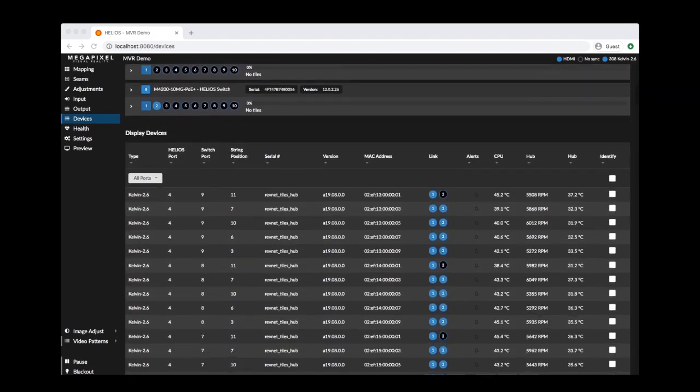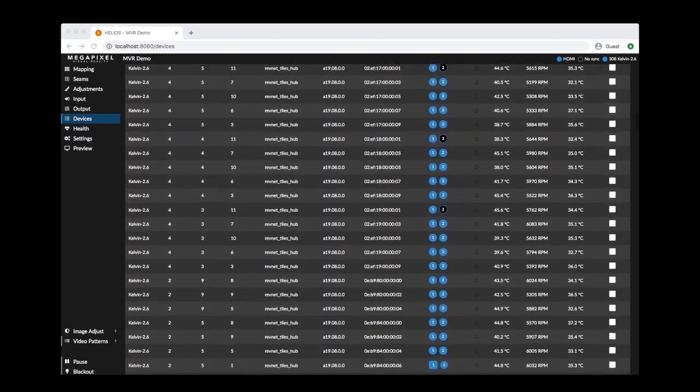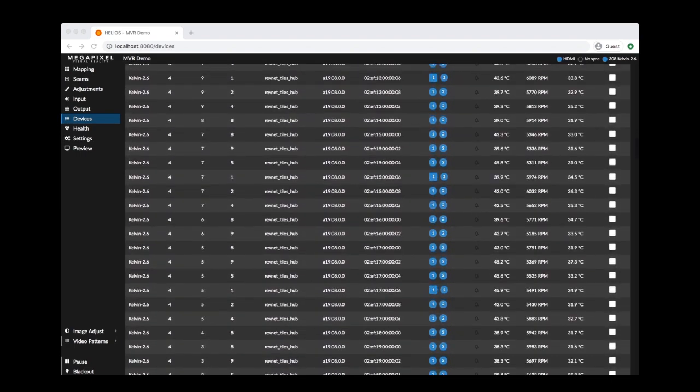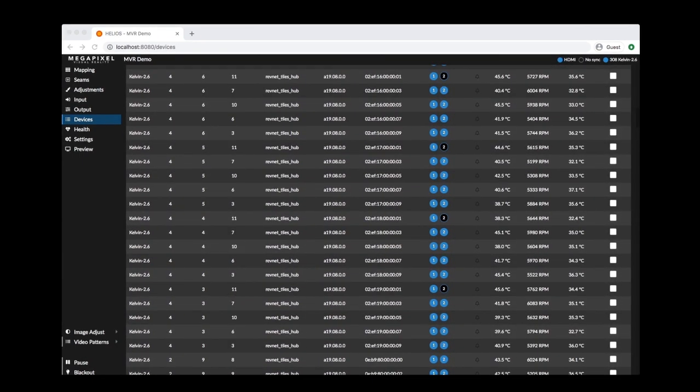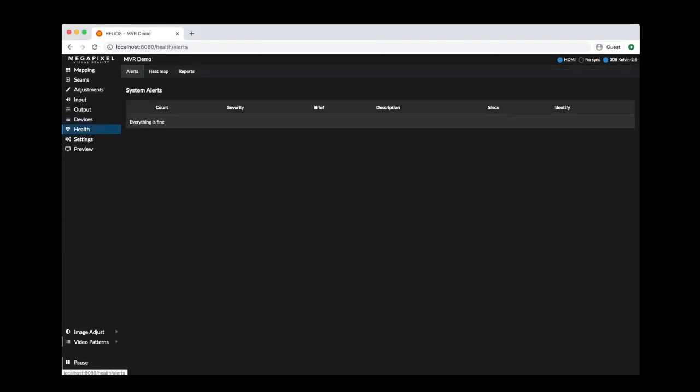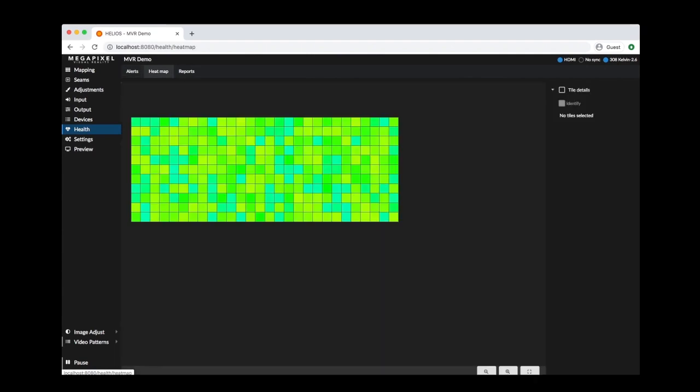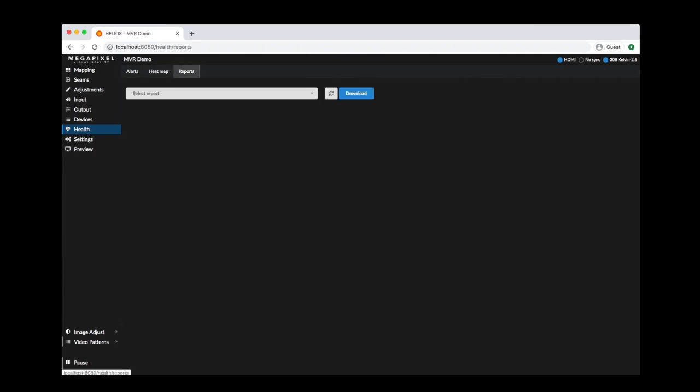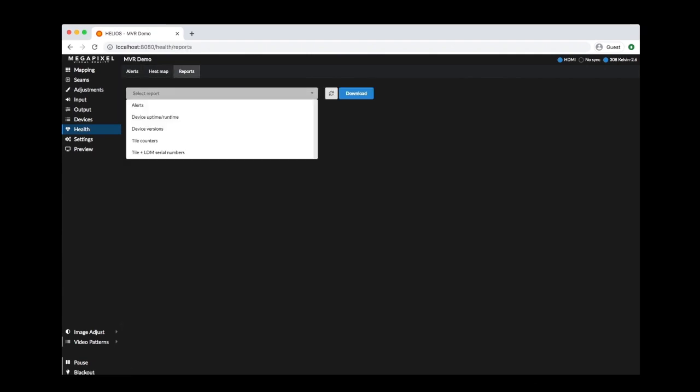Helios offers real-time system monitoring with detailed information for all connected devices. Health alerts, heat map, and system reports help manage the largest of display systems.